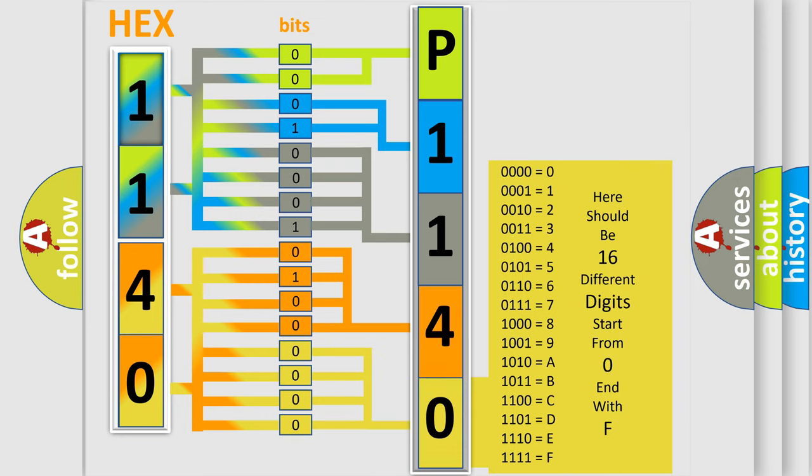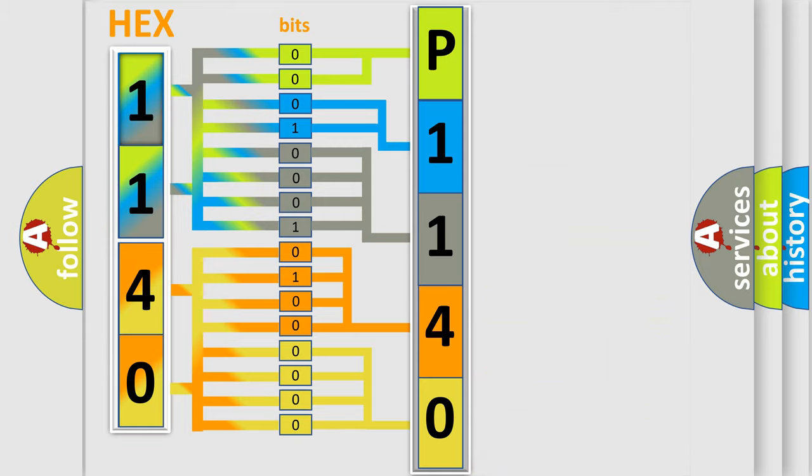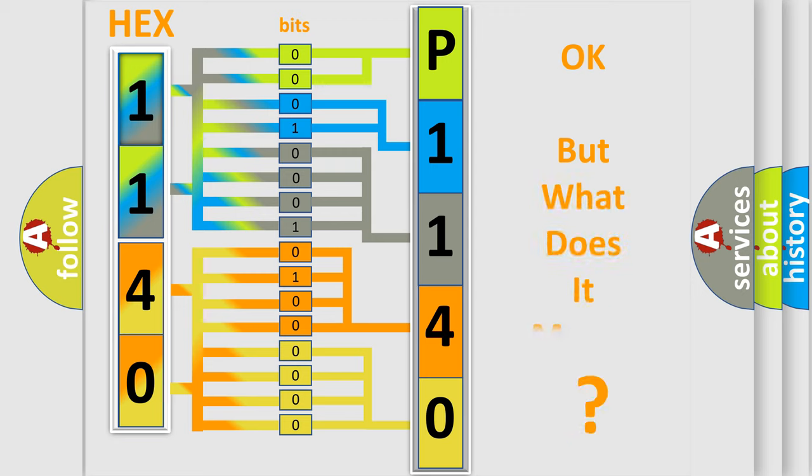We now know in what way the diagnostic tool translates the received information into a more comprehensible format. The number itself does not make sense to us if we cannot assign information about what it actually expresses.